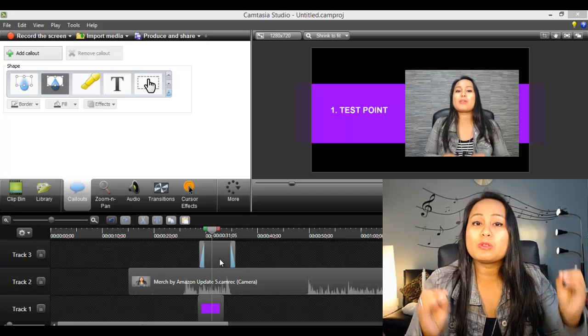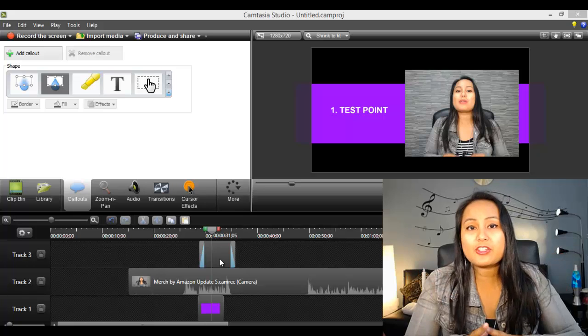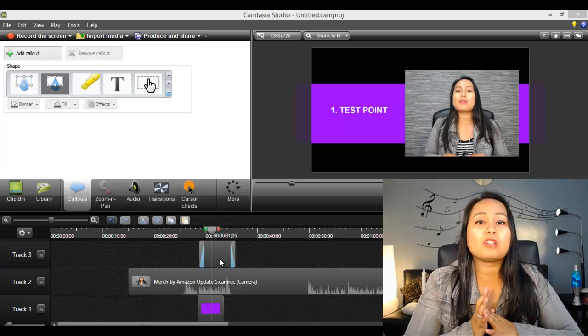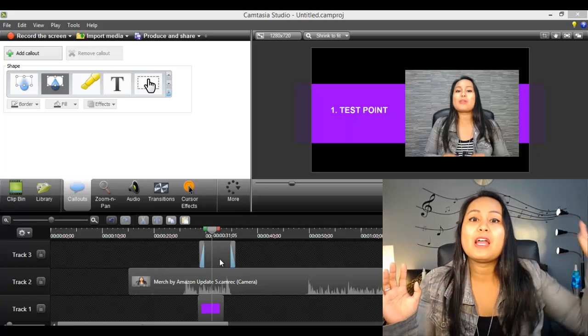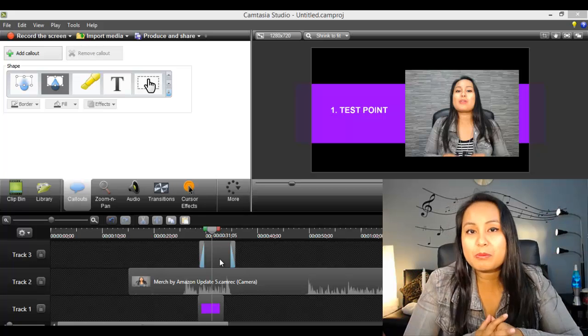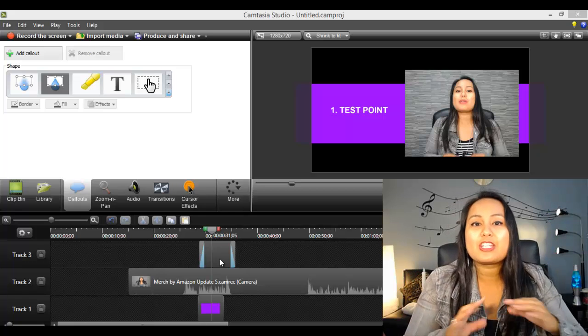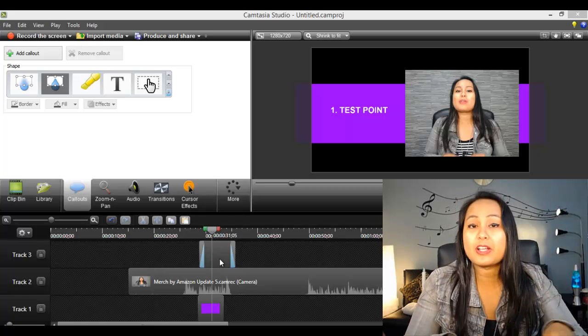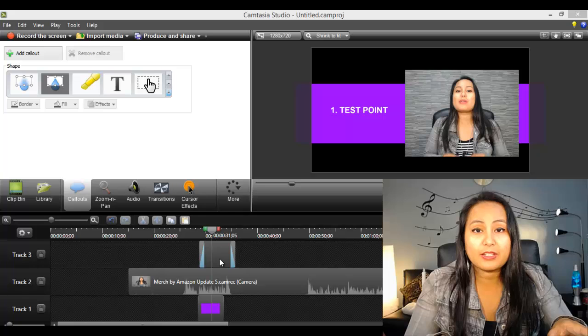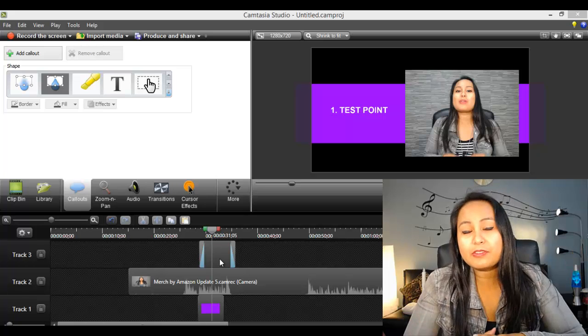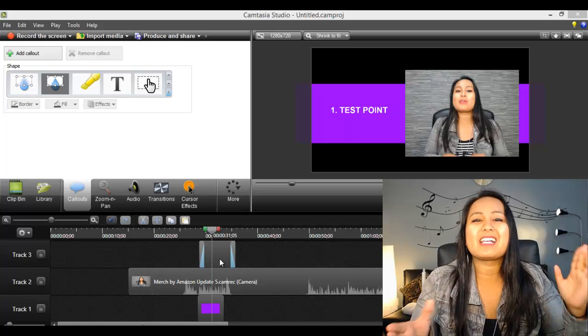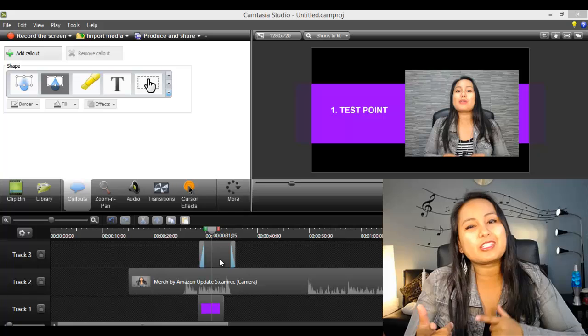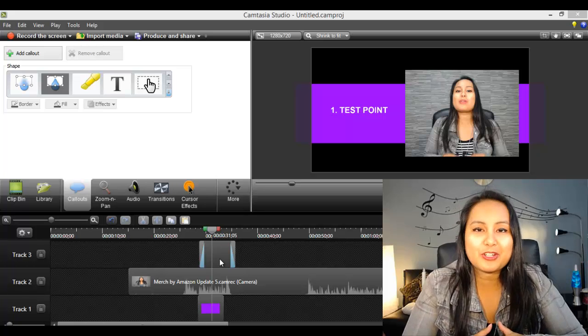Alright guys. Well, if you like these types of videos on Camtasia, I have lots of Camtasia tutorials. Please head down to the description below. Check out my other playlists. I've got tons of videos for you guys. Alright guys, well, if this video was helpful for you, please let me know by giving us a like, a comment, a subscribe. All that would be very much appreciated.